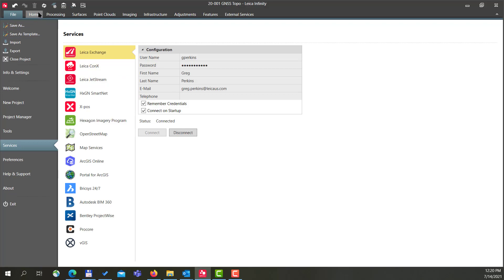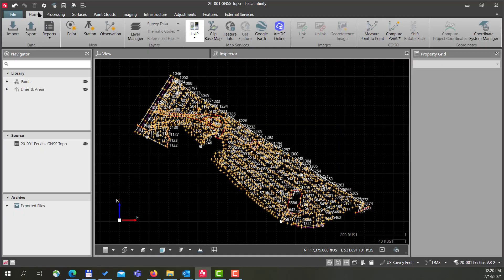We're going to do two things: we're going to export an ASCII text file of the points that you see on the screen, and then we're also going to export the entire project—points, lines, areas, everything that's in the project—and we'll send this to the field.